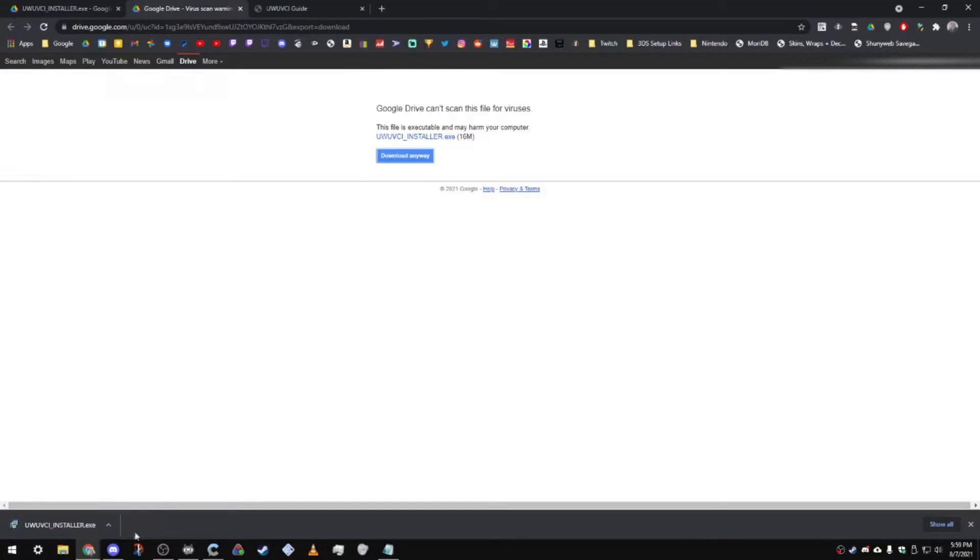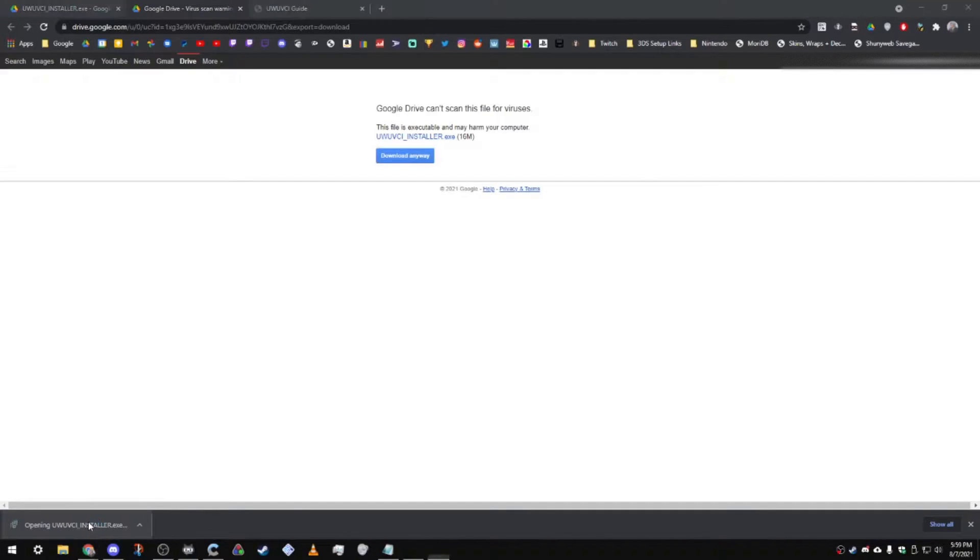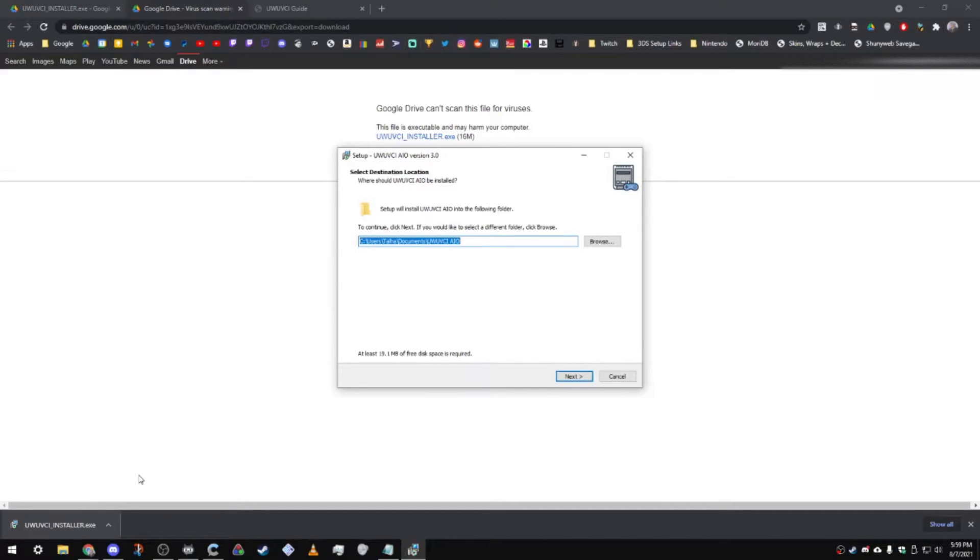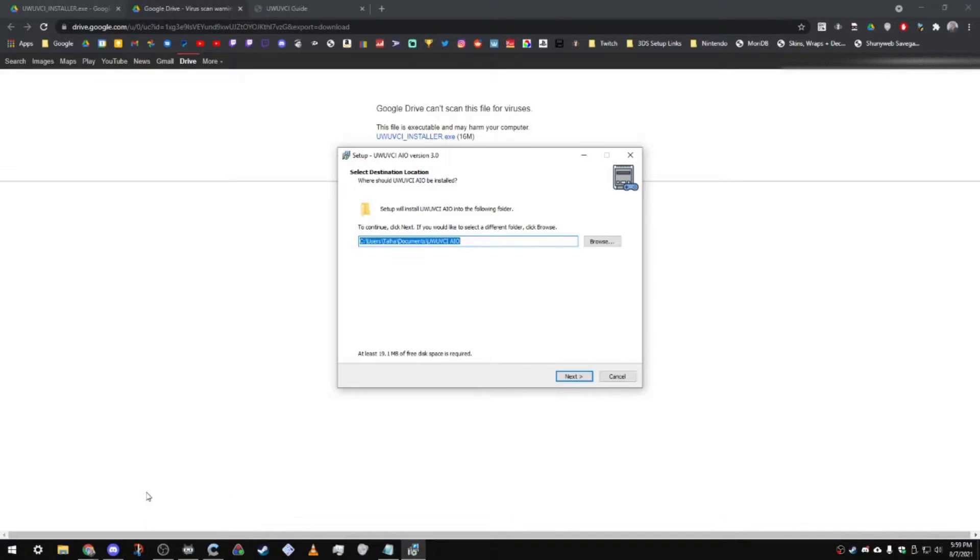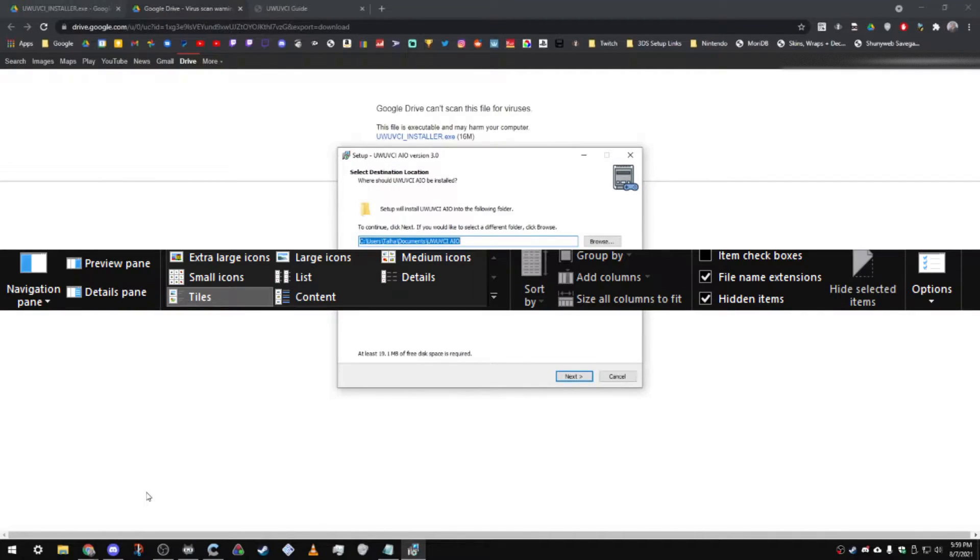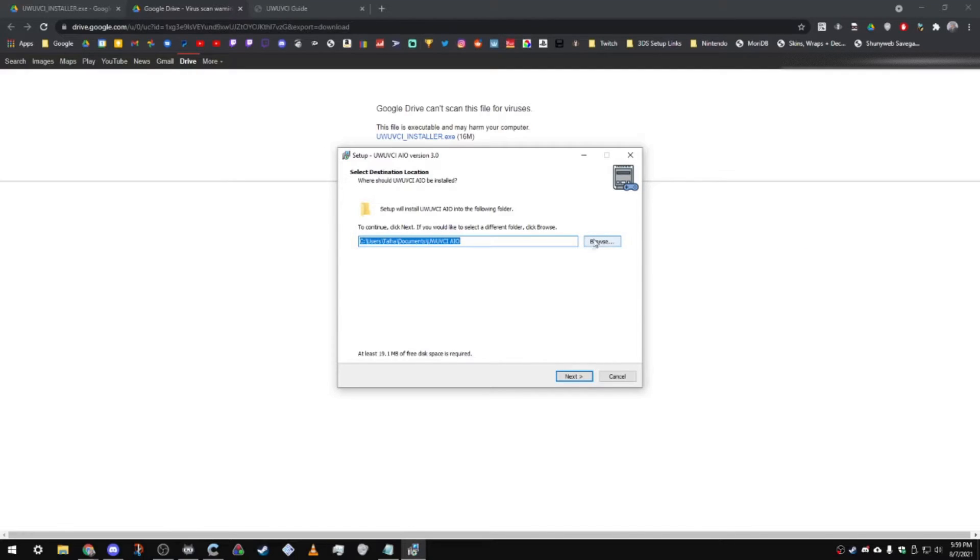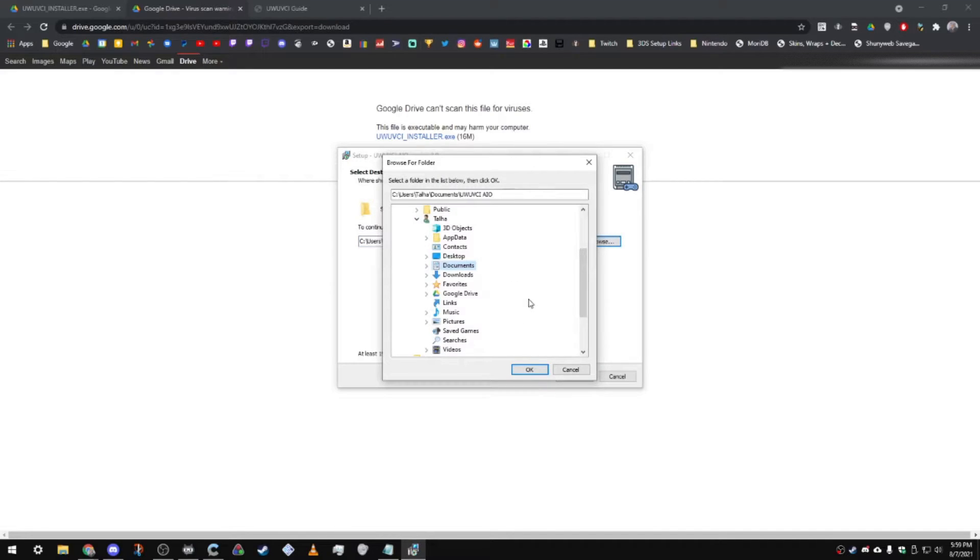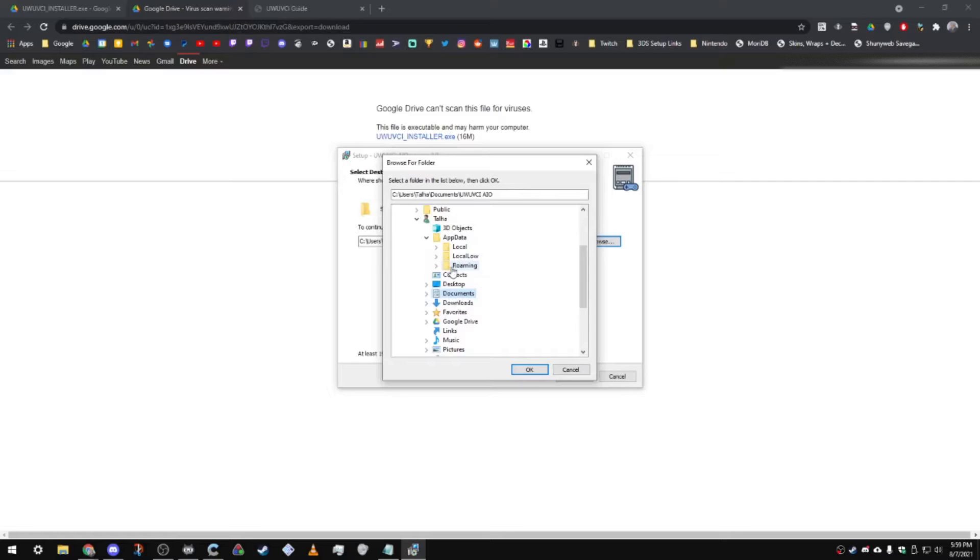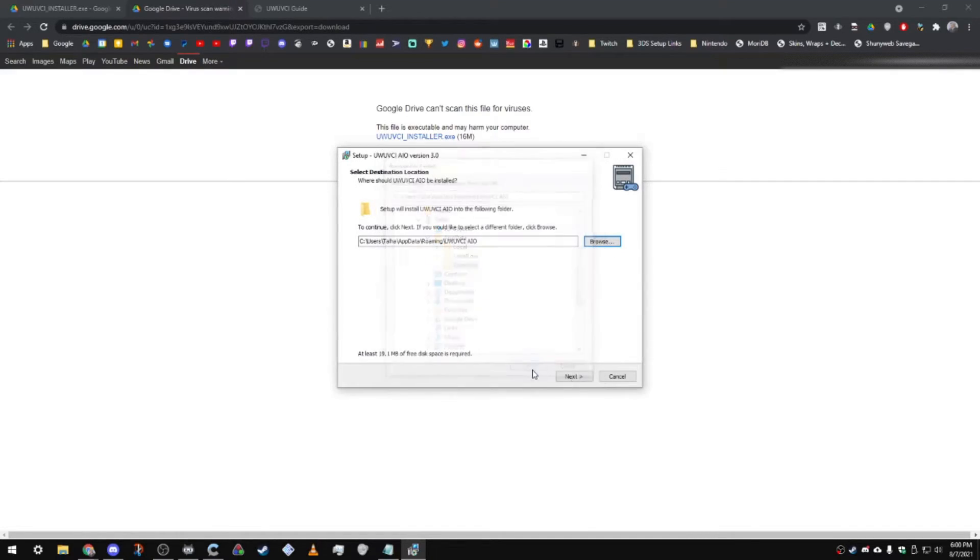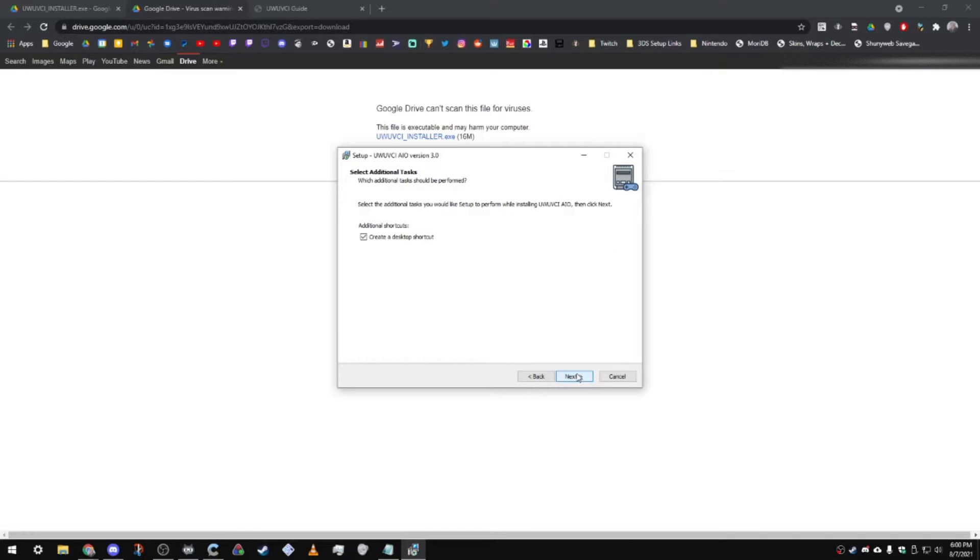What you're going to do now is click on it and it should open up the installer. My recommended location for where to install this program is your roaming folder on your computer. You might need to check hidden folders and applications inside your file explorer to access this. What you're going to want to click is browse, and then you're going to want to click on your app data folder, and then the roaming folder. Just click on that, click OK, and then click next, and also choose a desktop shortcut.